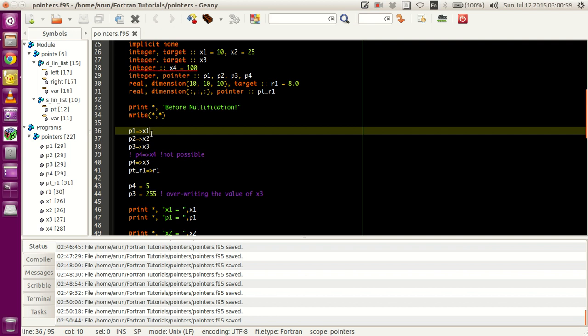The reason they use '=>' is because it looks similar to an arrow with the arrowhead facing right — so P1 is actually pointing towards X1. That's why they give this symbol: it intuitively shows that the pointer is pointing towards X1. This is how we make the pointing — this is how you point the pointer to a target.